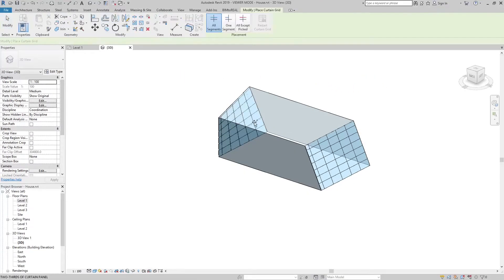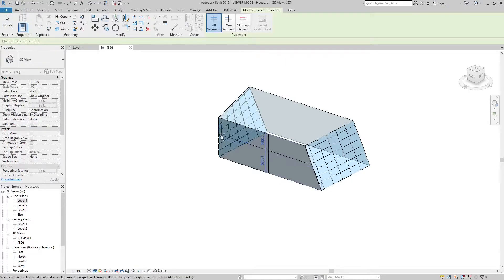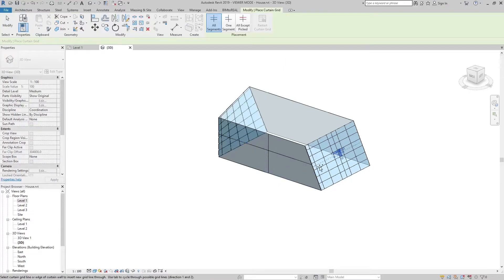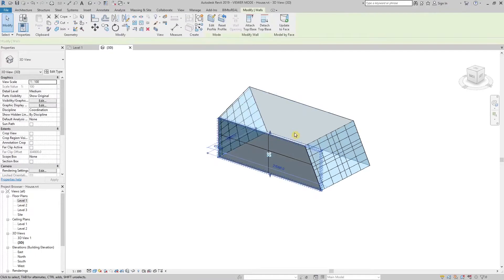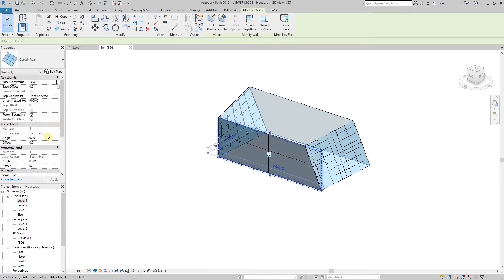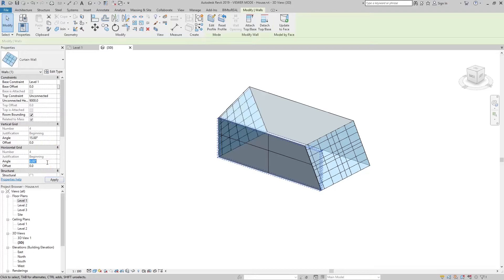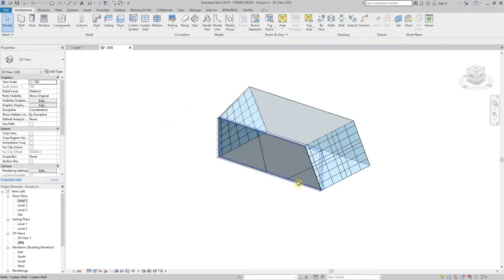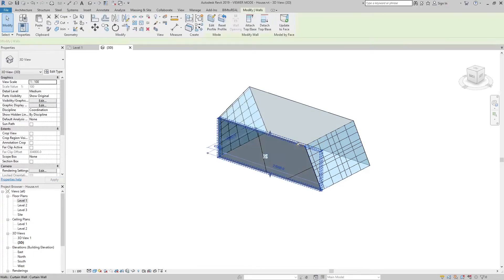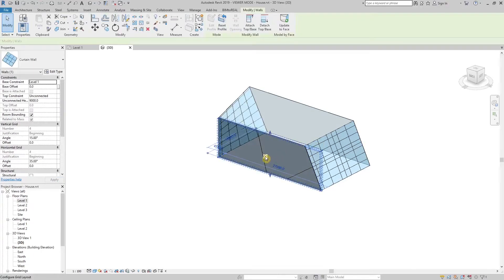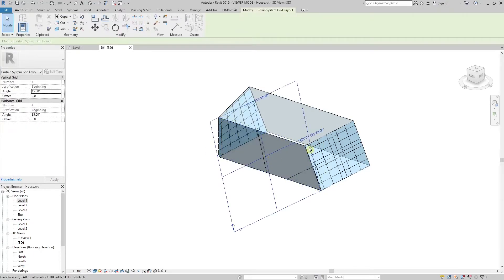You can add grid lines to curtain walls and curtain systems. You can do this in the properties menu or by clicking this symbol.